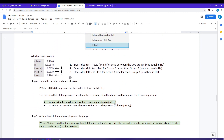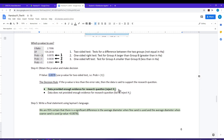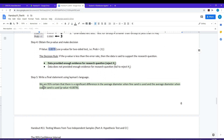There are three p-values provided: number one is for the two-tailed test, number two is for the one-tailed right test, and number three is for the left-sided test. The two-tailed test is the version that has 'not equal' in the HA — that's the situation we have here. So I'm going to pull off the p-value of 0.0078. That p-value is less than my error rate, so I do have enough evidence to reject the H-naught. Writing my conclusion: we are 95% certain that there is a difference in the average diameter when fine sand is used and the average diameter when coarse sand is used.